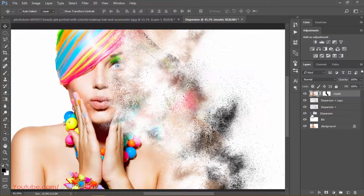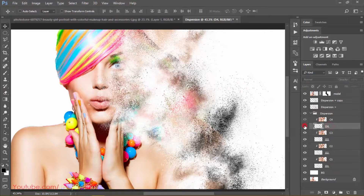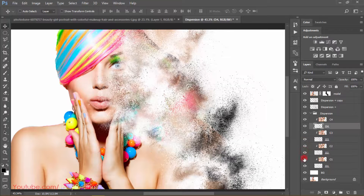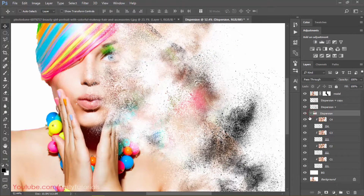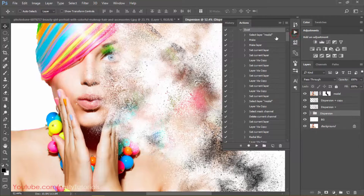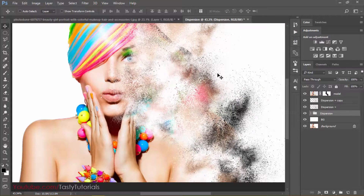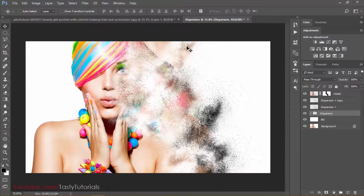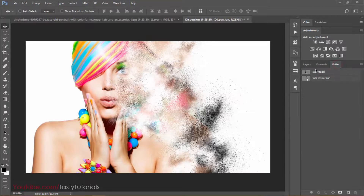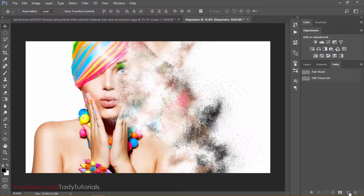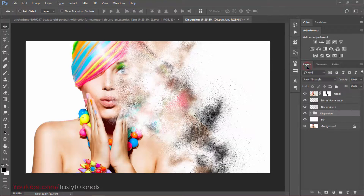You can increase or decrease the intensity of the effect from the generated layers. If the action is creating some error, don't worry — just close and reopen Photoshop, check the paths, and recreate the file. Create a new document, name the path 'model,' select the model area again, and then you can create your effect.